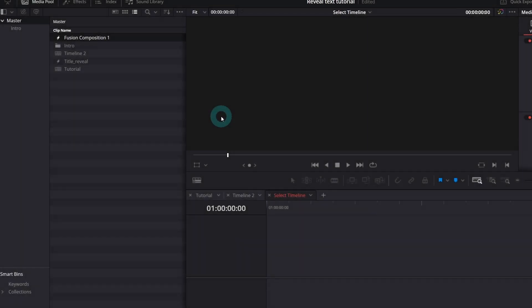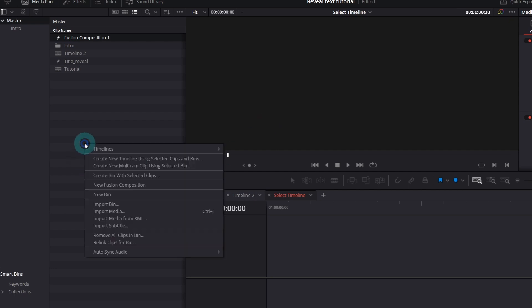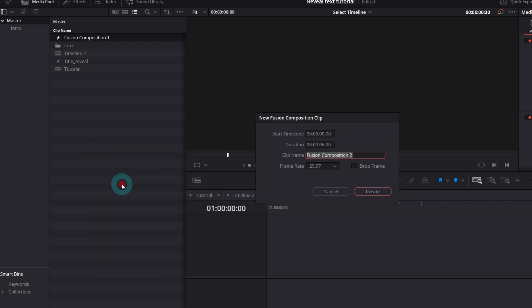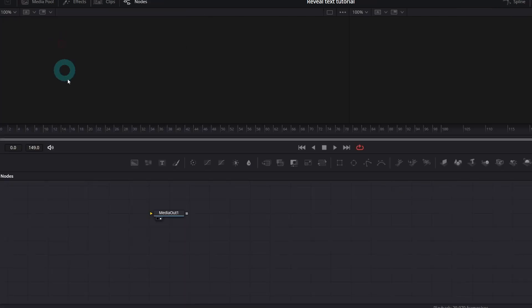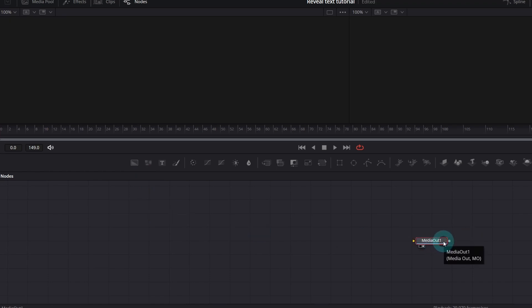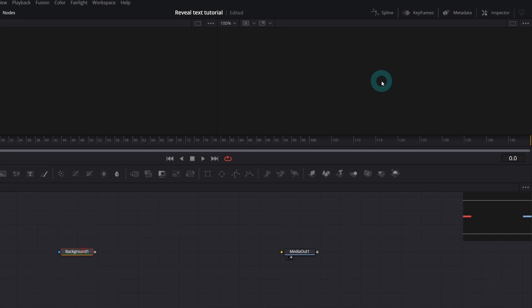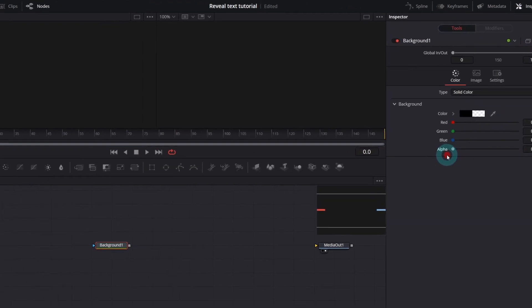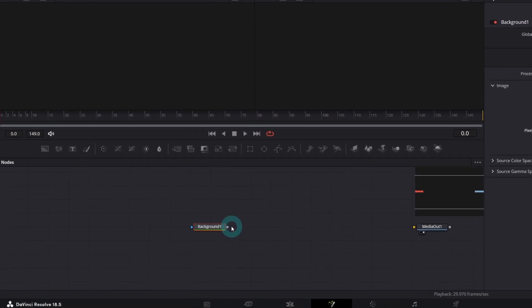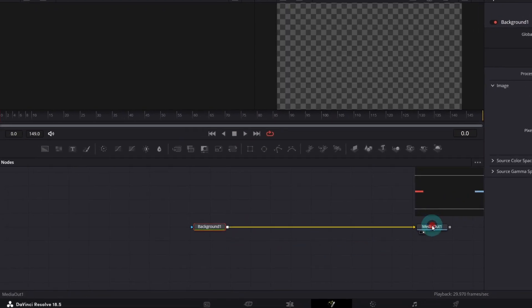So first create a new fusion composition. Right click somewhere in the media panel and choose create new fusion composition. Default duration which is 5 seconds is okay. You can name it, FPS does not matter right now and create. Double click it and here we are in the fusion page. Our composition has only media out so let's add a background node. In the inspector make it transparent by setting alpha to zero and connect it to the media out.